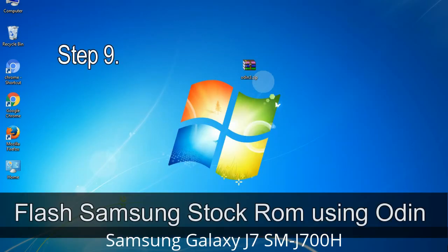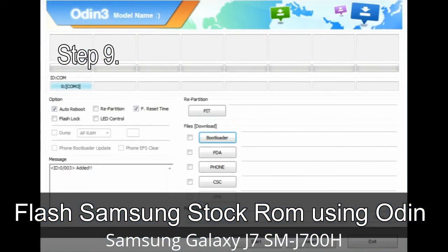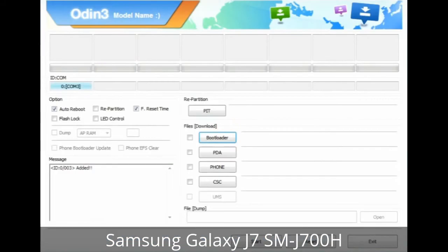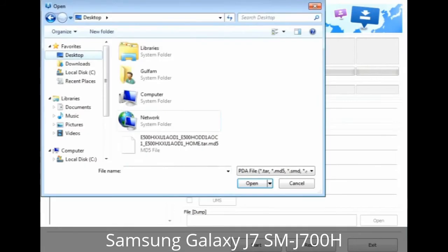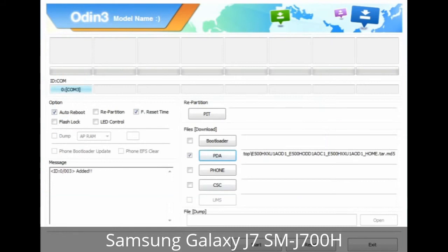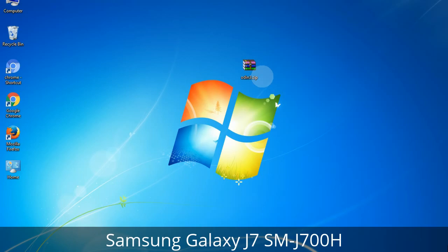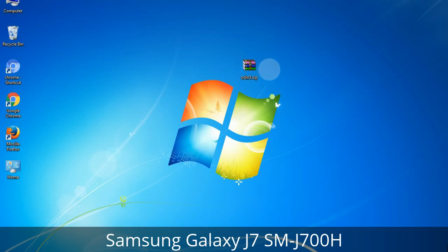Step 9: Once your device is detected by Odin, click the button and select the tar.md5 file that you have extracted. Or if the firmware package had multiple files: click the PDA button and select the file with "PDA" in its name; click the Phone button and select the file with "modem" in its name; click the CSC button and select the file with "CSC" in its name. Skip any files not found in the package. Make sure that you do not mess with the checkboxes.